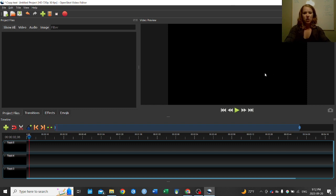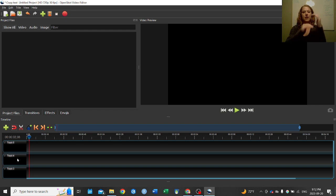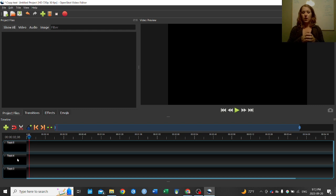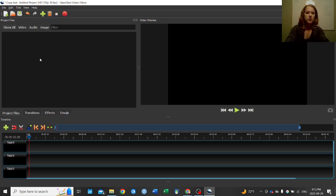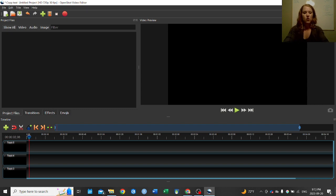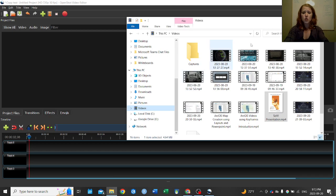When OpenShot opens it looks like this: you have your project files panel, the video preview, and your tracks. The tracks are essentially the layering system — in one track you put your video, in another you put your audio, and that's how it all stacks together. You can also add images or text in additional tracks, but in this case we've already added our annotations in the PowerPoint video.